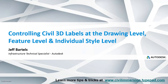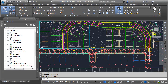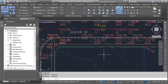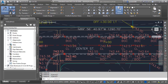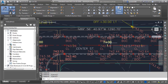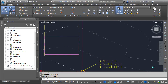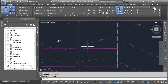In this session we'll look at how to control Civil 3D labels at the drawing level, feature level, and individual style level. On my screen I have a drawing that contains several Civil 3D components and many labels. I've got some point labels, I've labeled an alignment, I've labeled some property, and I've got some station offset labels, a labeled surface, and some parcel labels among others.